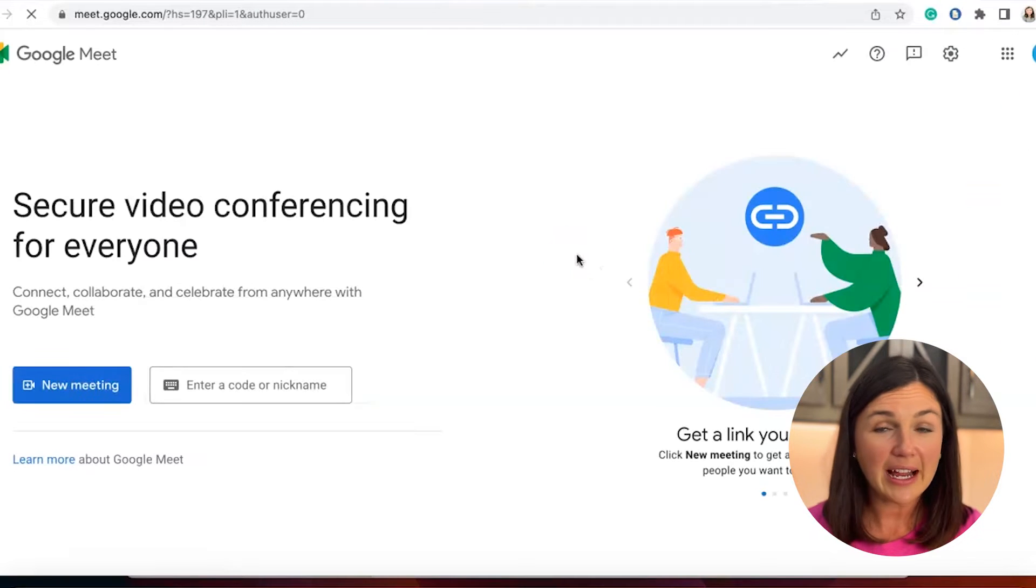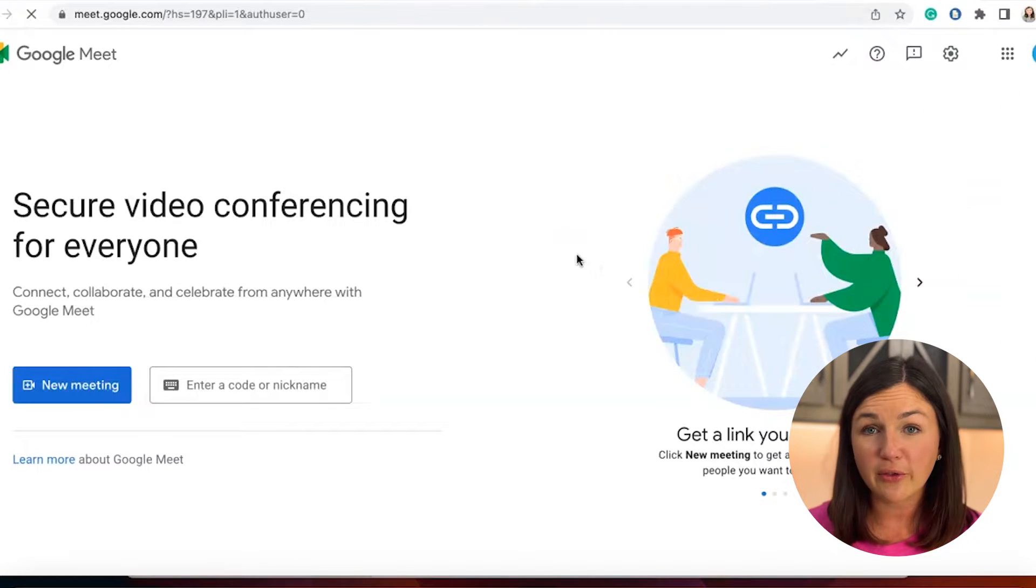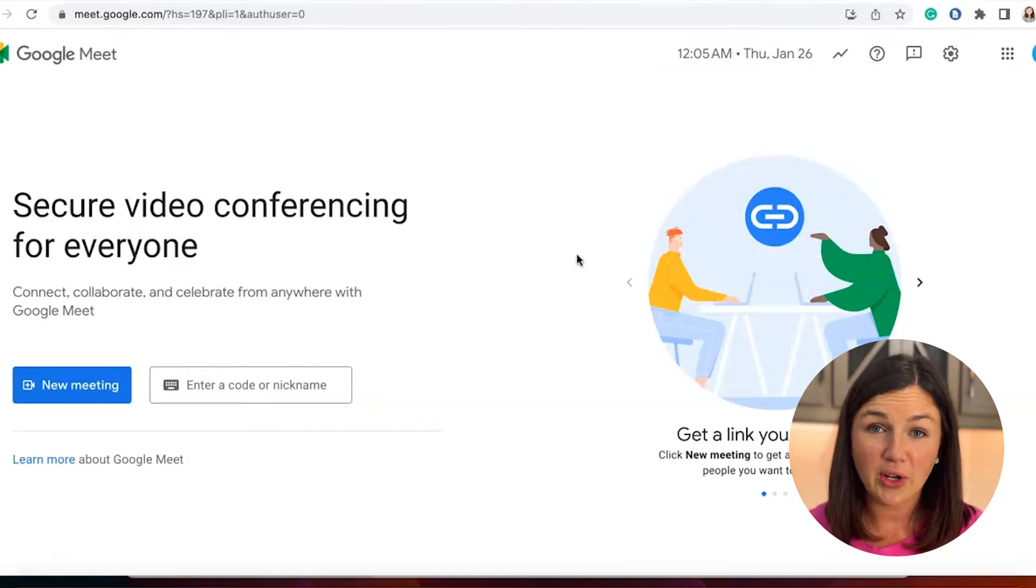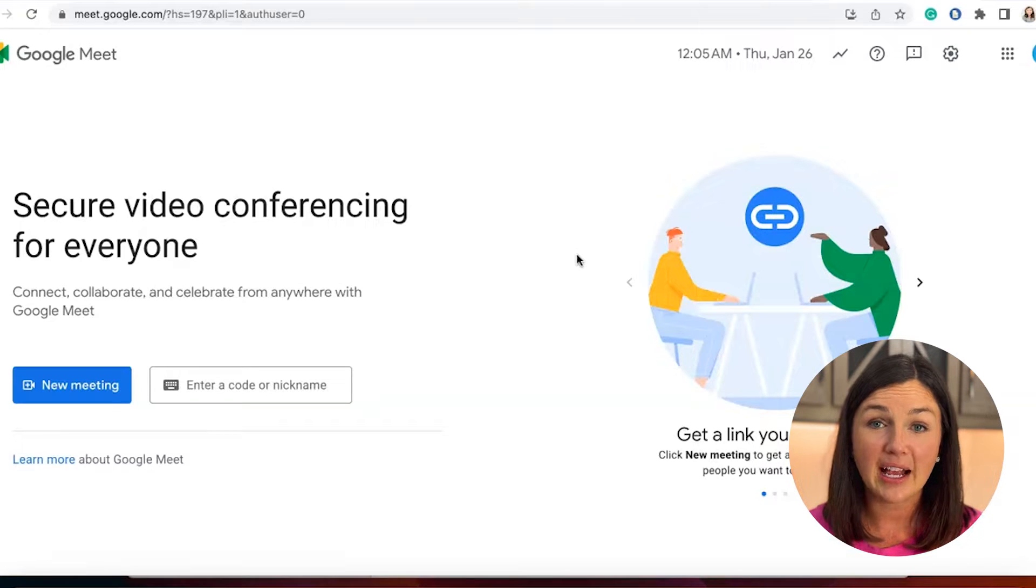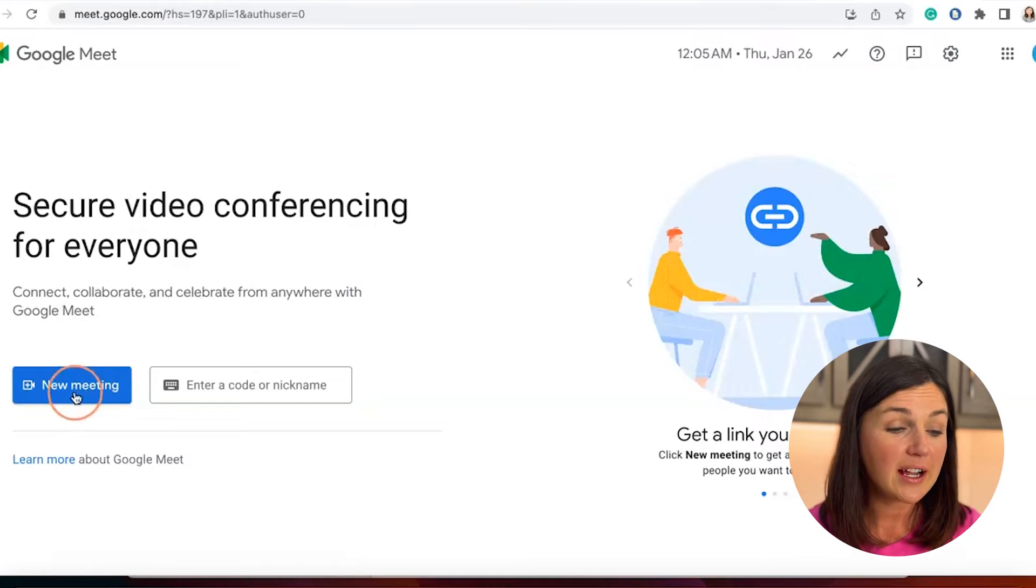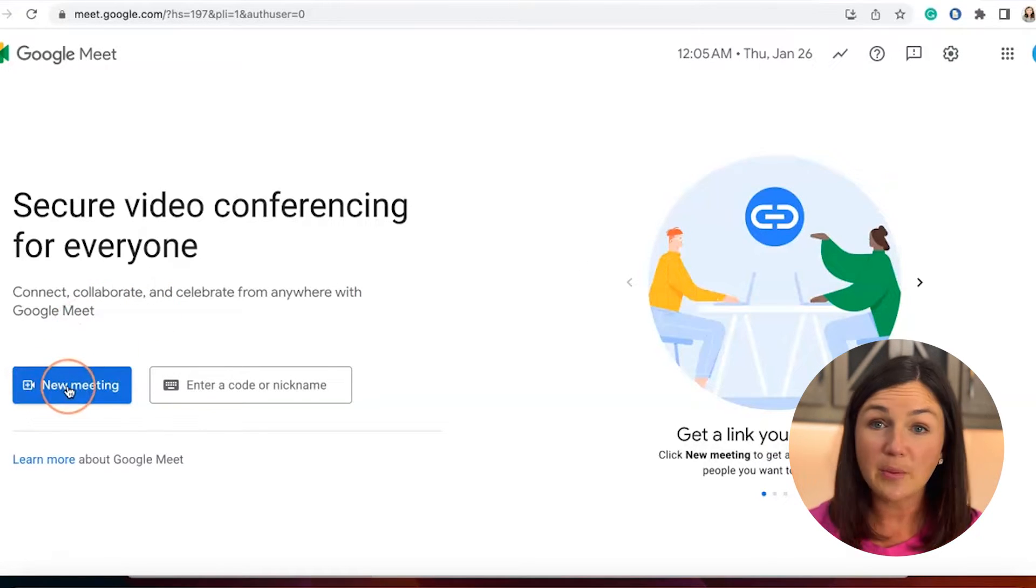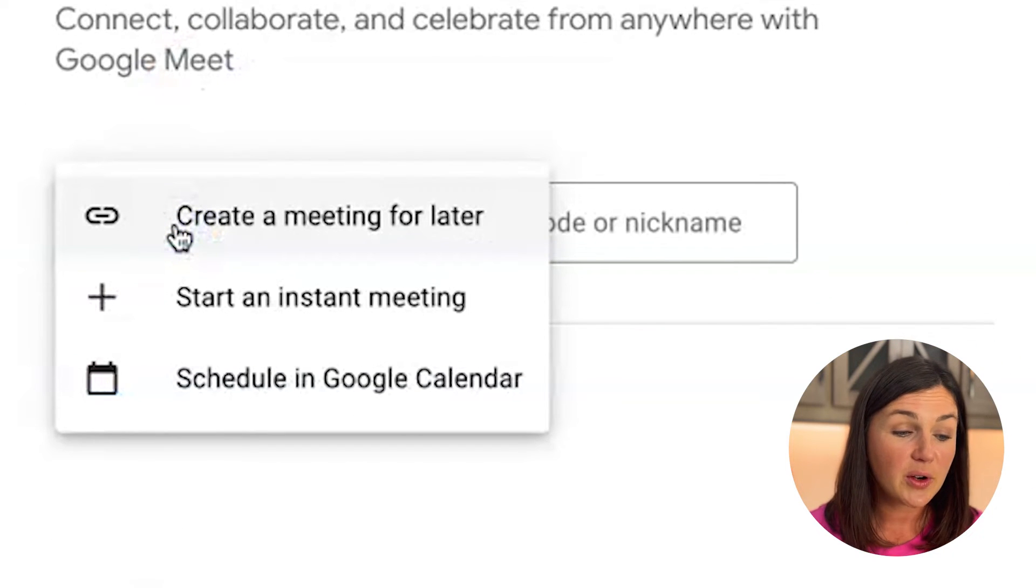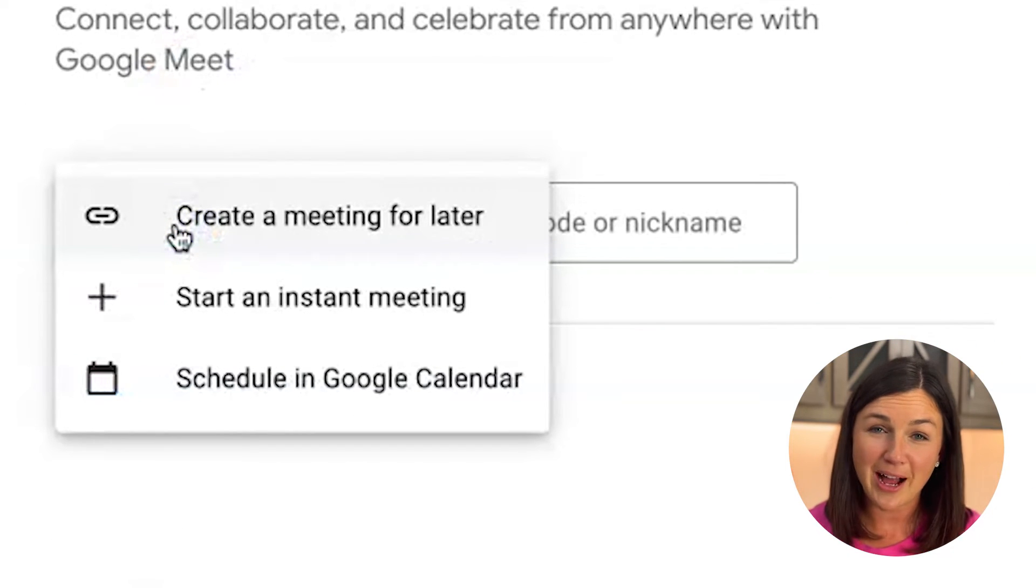So here I am. And now, like I said, there are three ways that you could start and create a meeting as a host. If I click on the new meeting blue icon, you'll notice here are my three options.